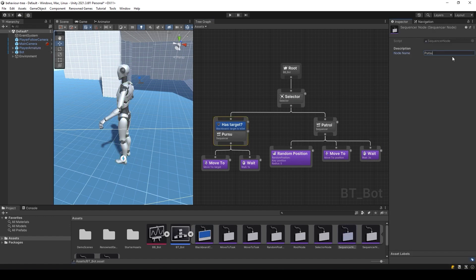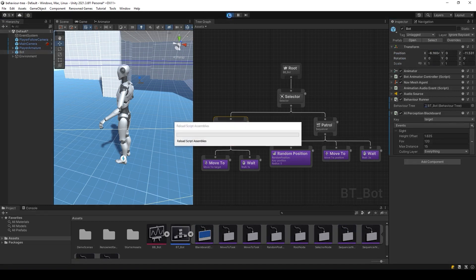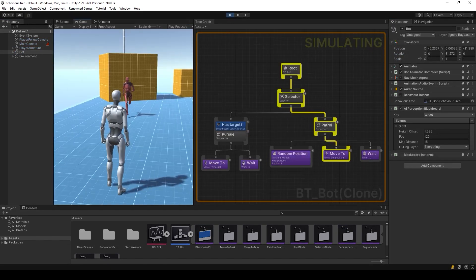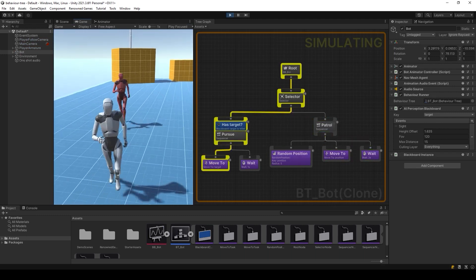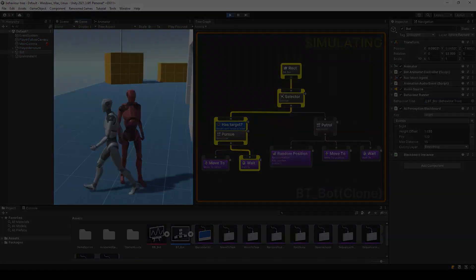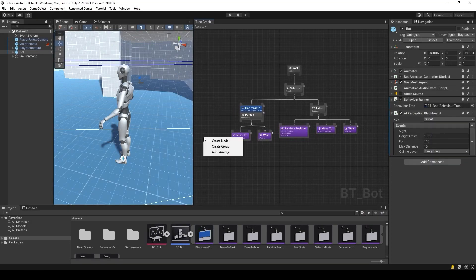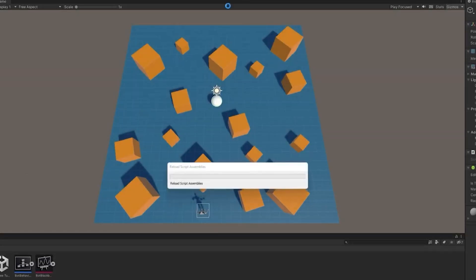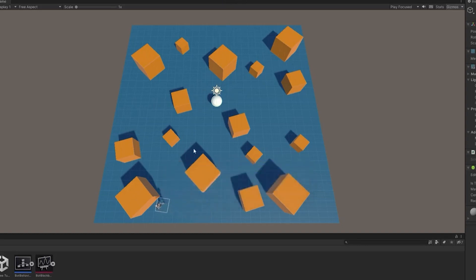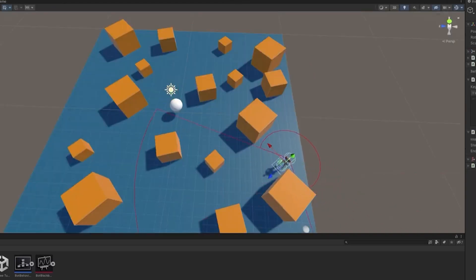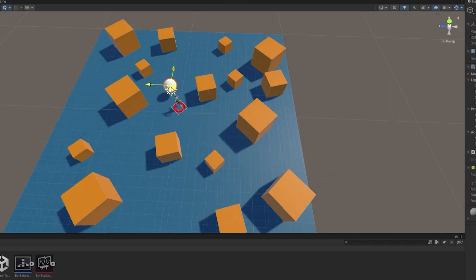The AI3 asset helps you create complex AI behaviors using a lightweight and intuitive graph system. These systems enable you to create incredibly lifelike AI behavior that adapts to changing environments and interacts with other objects in the game world. AI3 provides a convenient interface for creating AI using nodes, helping you quickly configure complex behaviors and reactions for different scenarios.